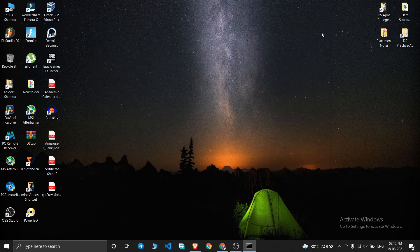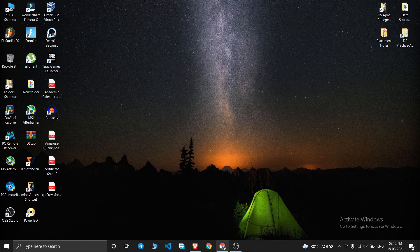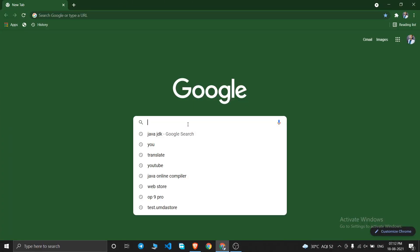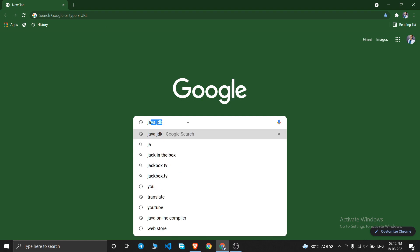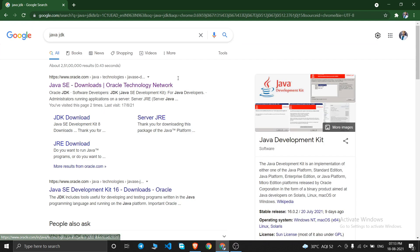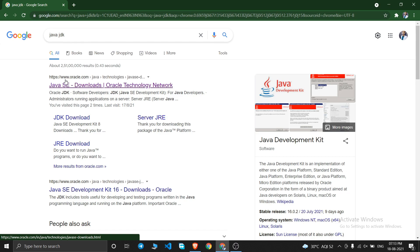To install Java, first open your browser and search for 'Java JDK', then press Enter. You will get a result from www.oracle.com — just open that first link.